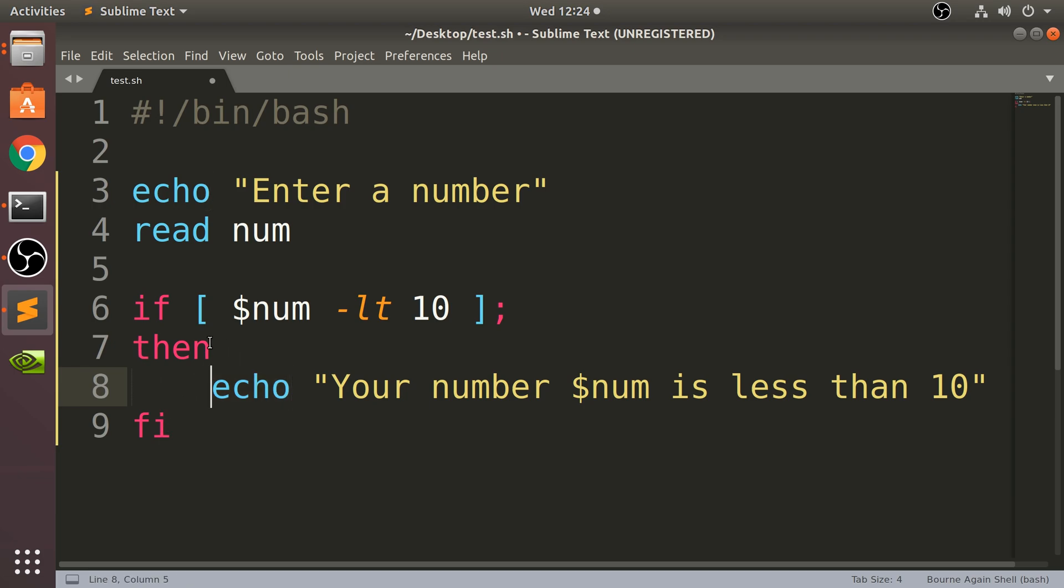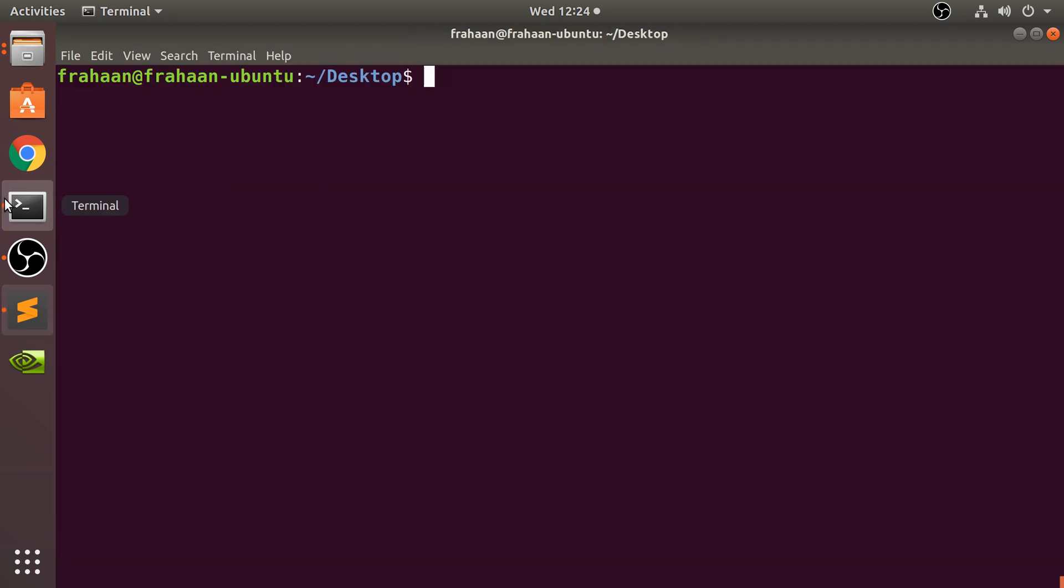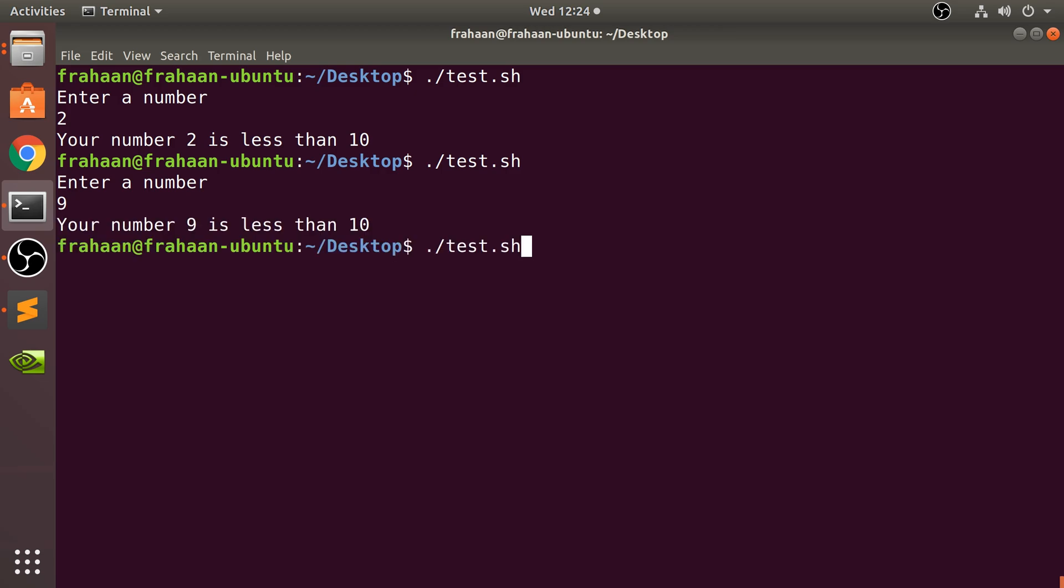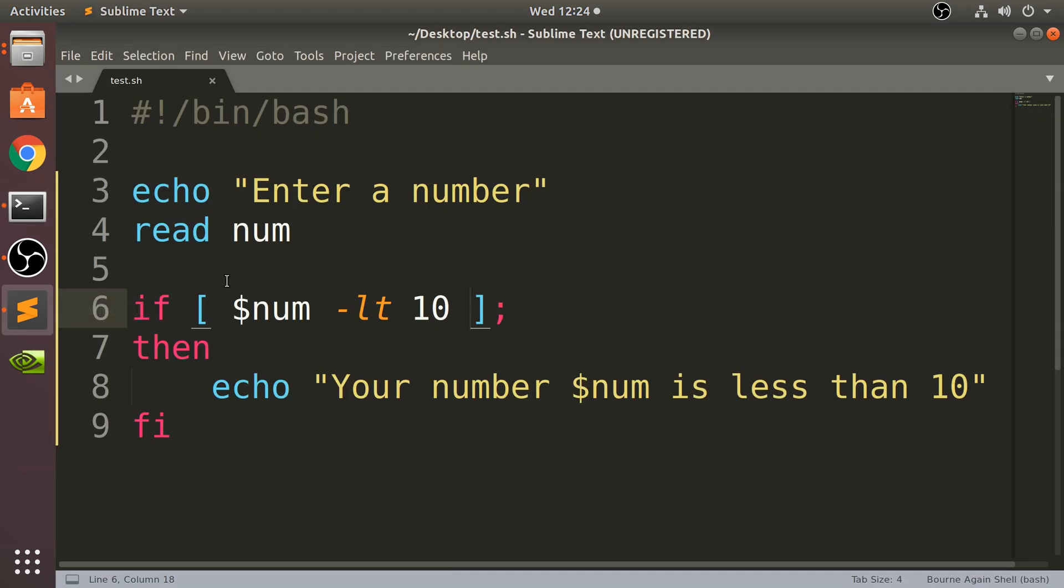So if I save that and run this, and now if I enter a 2, 'Your number 2 is less than 10'. If I enter 9, it's still less than 10. If I enter 10, nothing happens because 10 is not less than 10, therefore we skipped over it.